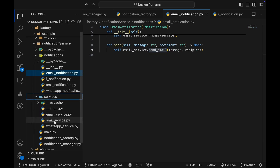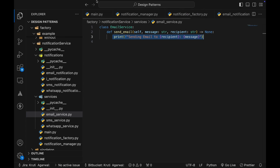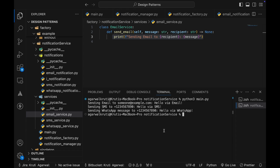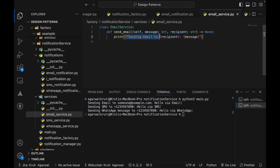The EmailService has a send_email method that accepts message and recipient and simply prints 'Sending email to [recipient]: [message]'. Running the code — python3 main.py — you can see the email address being passed to send_notification and the message being printed from the EmailService: 'Sending email to recipient, message.' The same flow works with SMS and WhatsApp notifications.